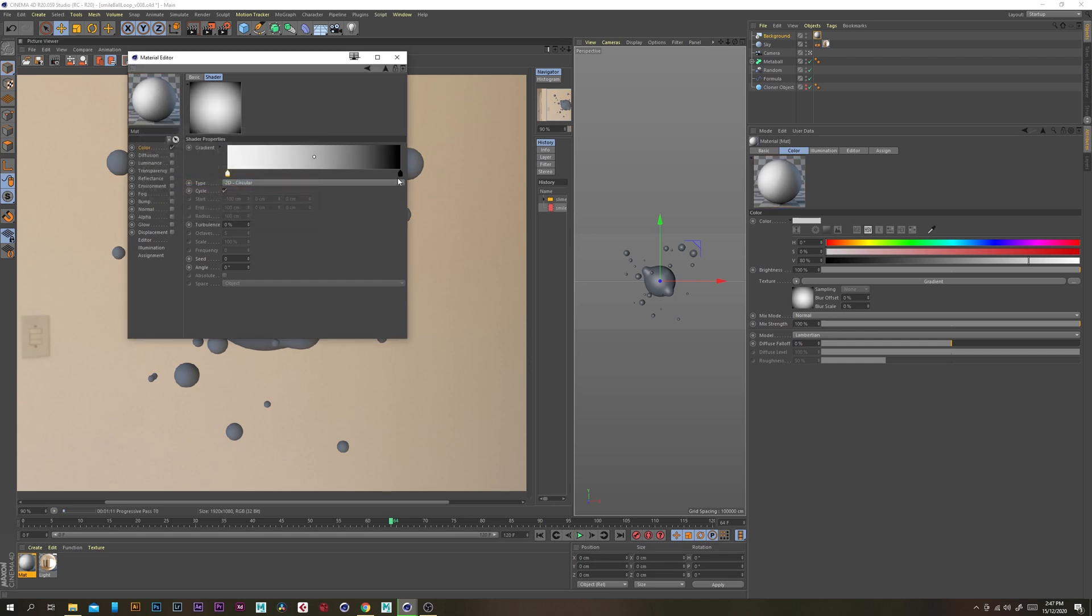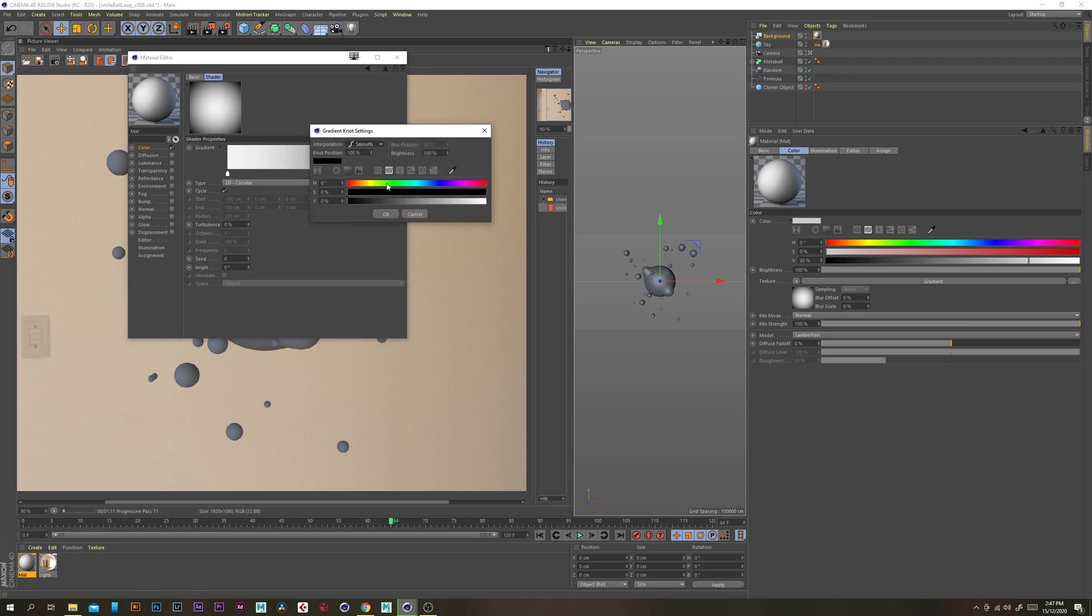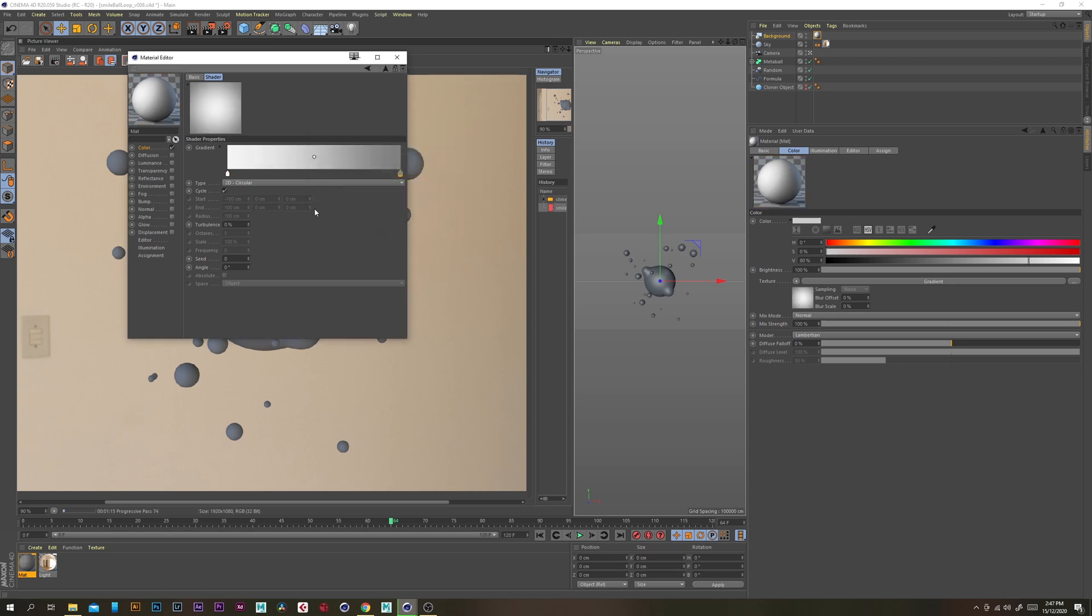And then we don't want it to be completely white so let's change this to like 95 on the value and the black let's change that to like 50.